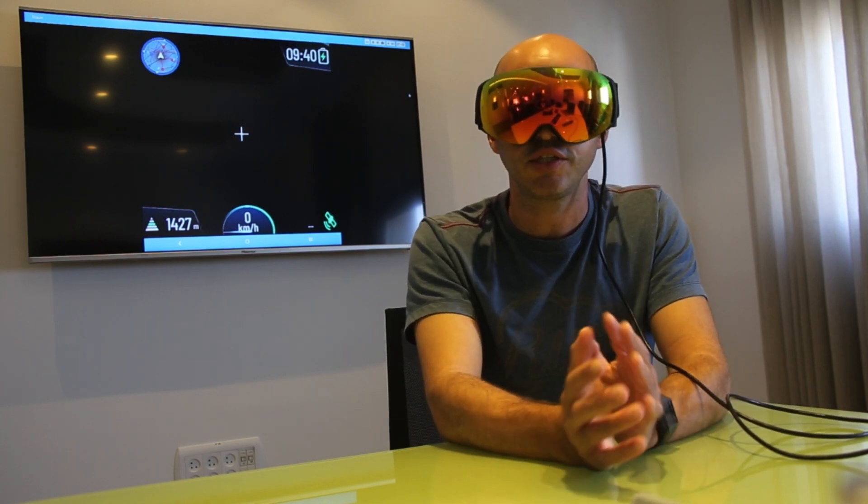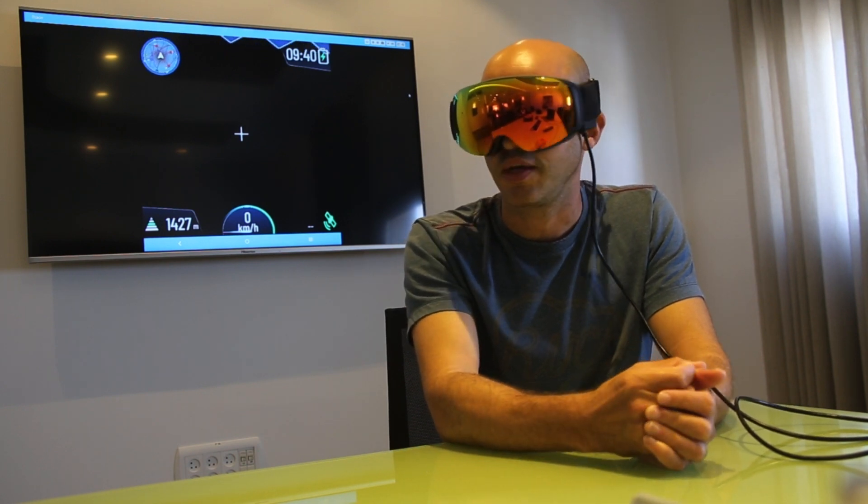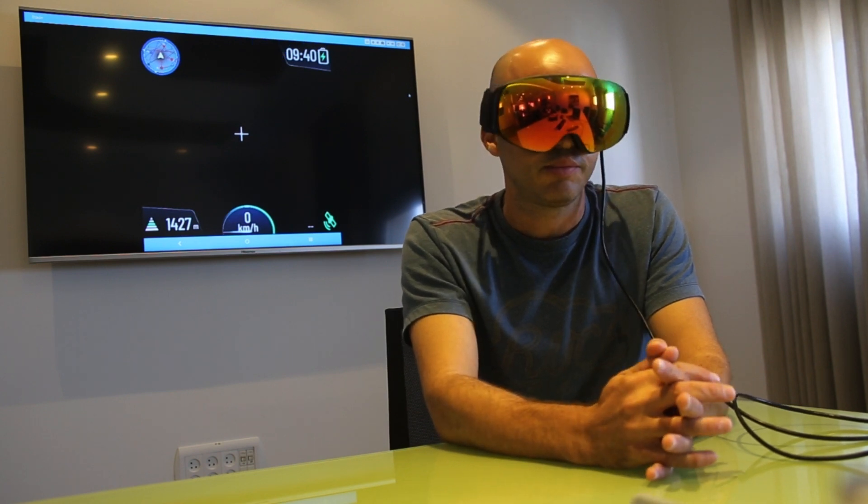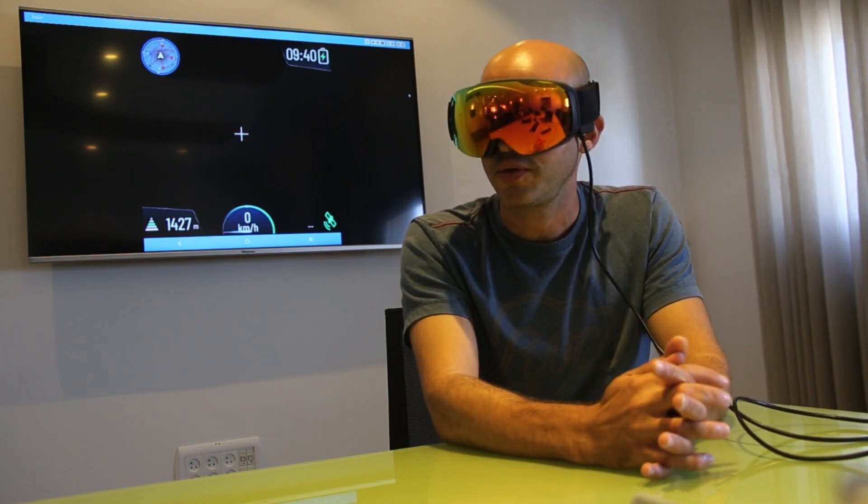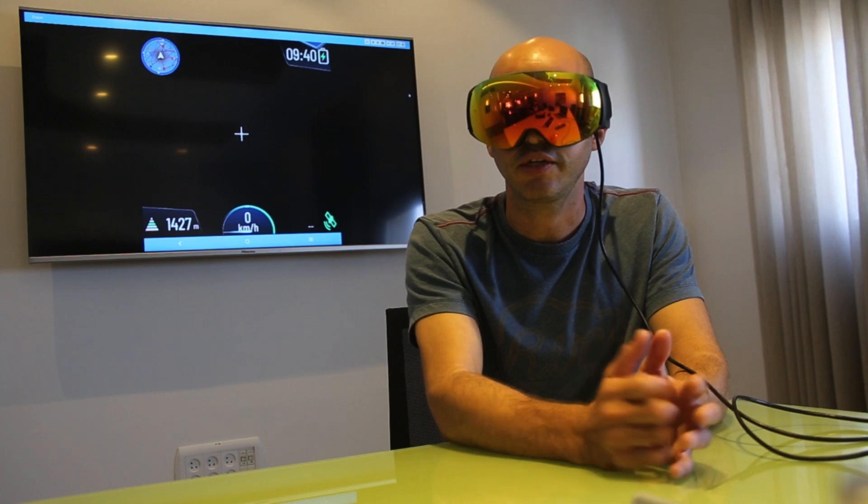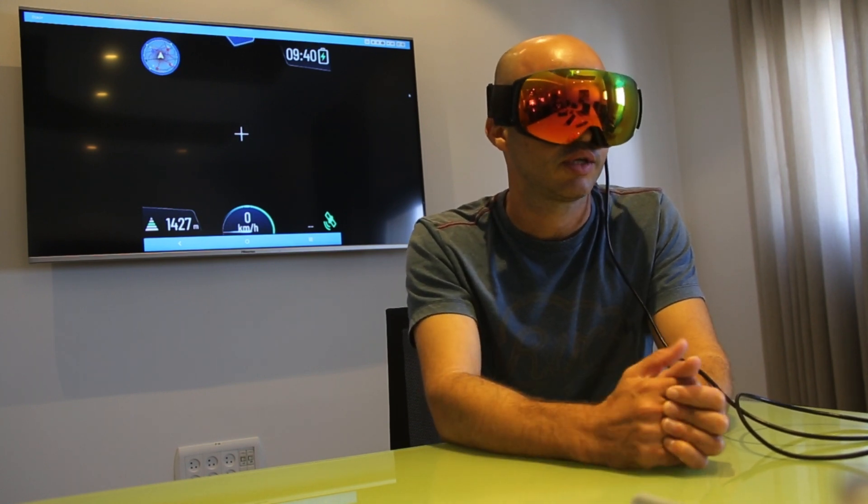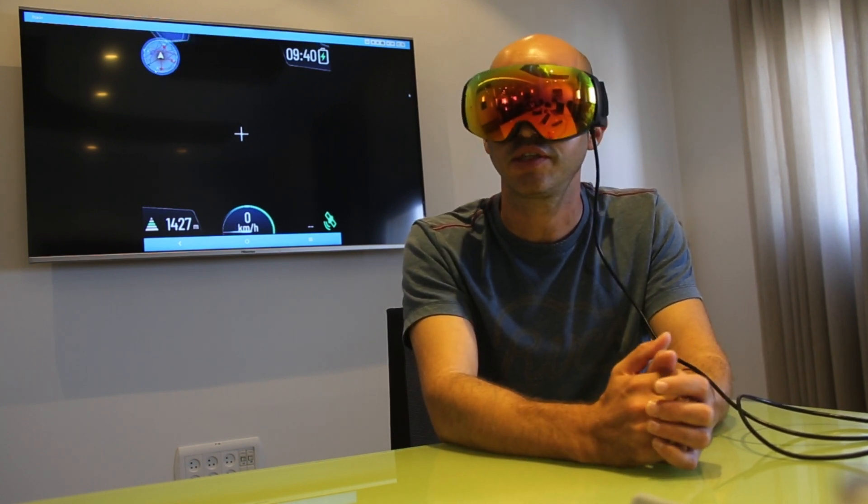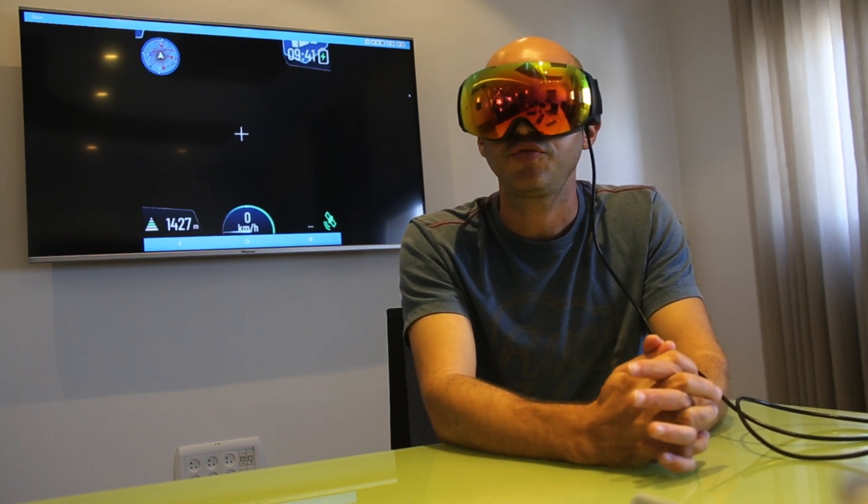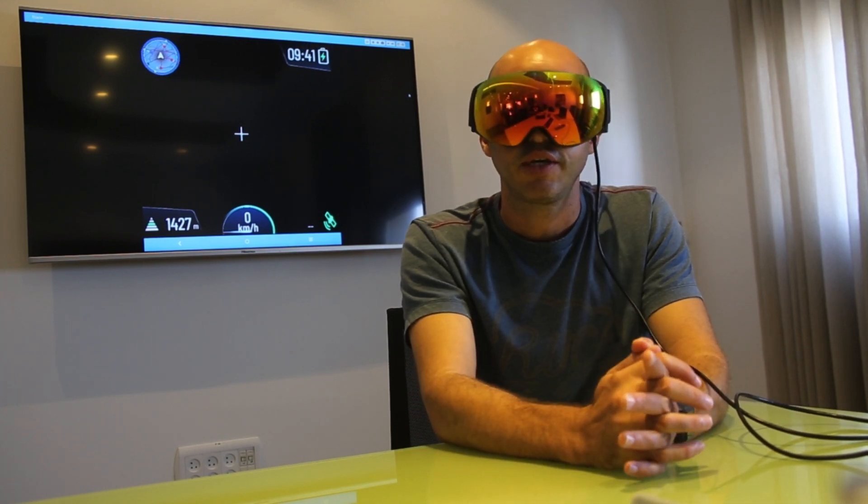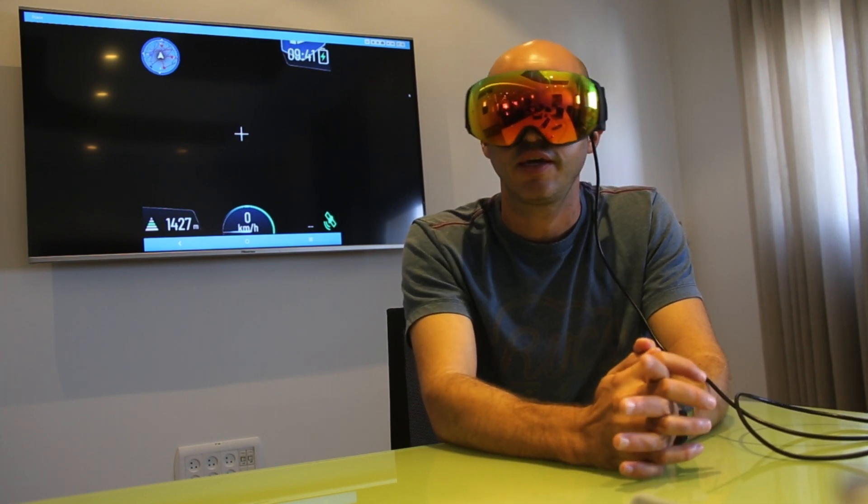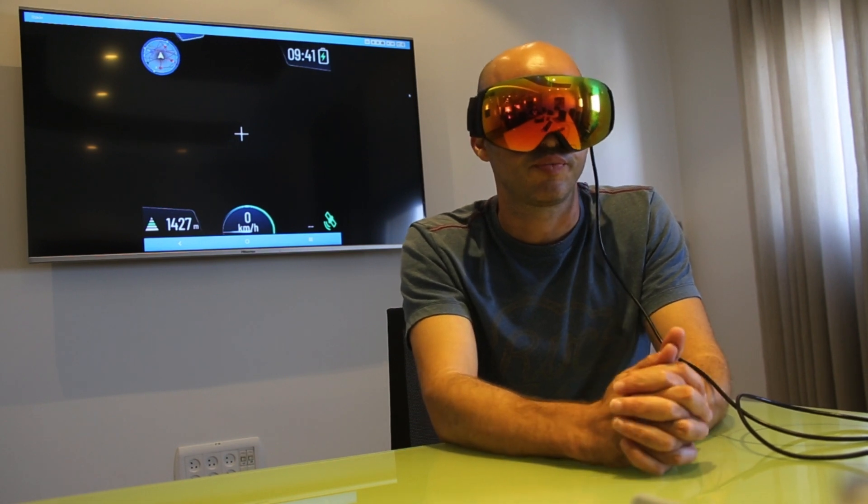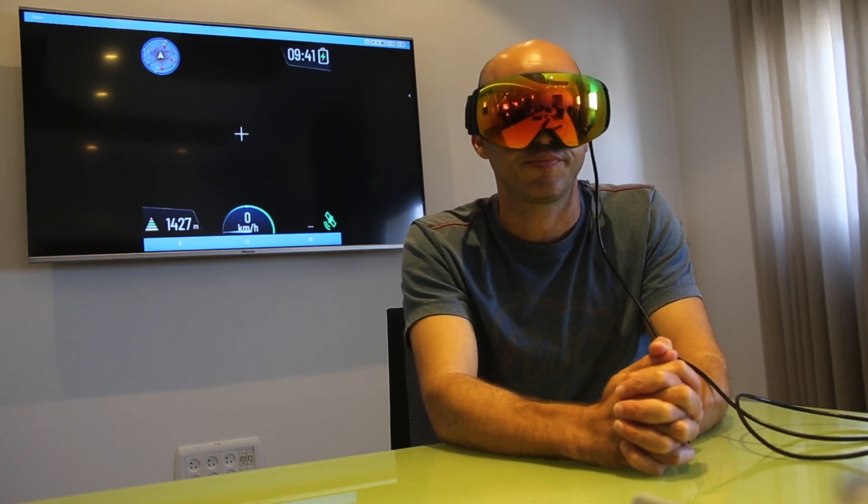The control center should be activated so there is no control center as a default at every ski resort in the world. But if you ski with your family and you have a group of 5 people you can activate it and then you can send an SOS message to somebody that watches the control center and can call a rescue. It's good for some ski resorts that we have cooperation with and they operate a control center for their customers.